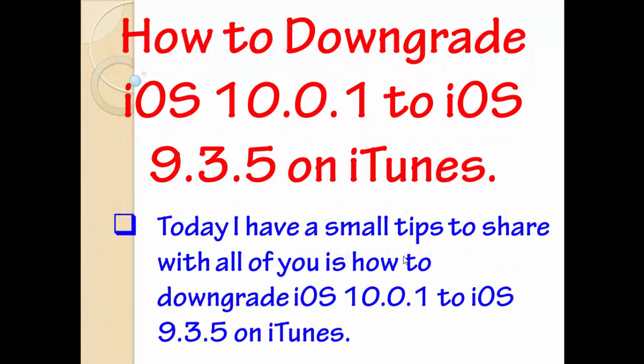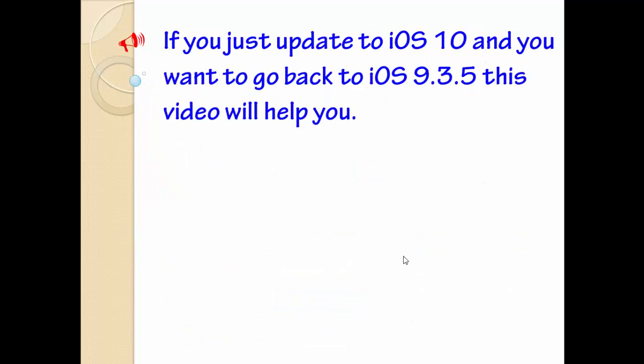Today I have a small thing to share with all of you. The video is how to downgrade iOS 10.0.1 to iOS 9.3.5 on iTunes. If you want to go back, the video will help you to downgrade it. So if you just updated to iOS 10 and you want to go back to iOS 9.3.5, this video will help you.